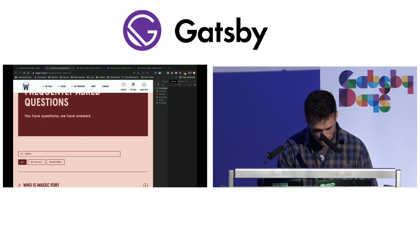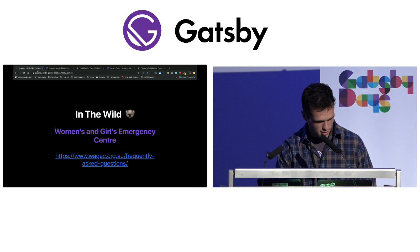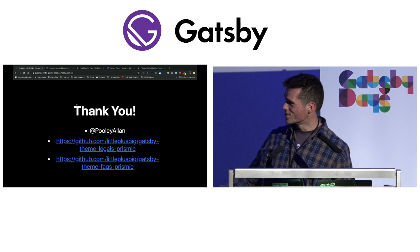That's it. Those themes are there if you want to use them. I'd love to get some feedback — you can find me on Twitter. Thanks, guys.